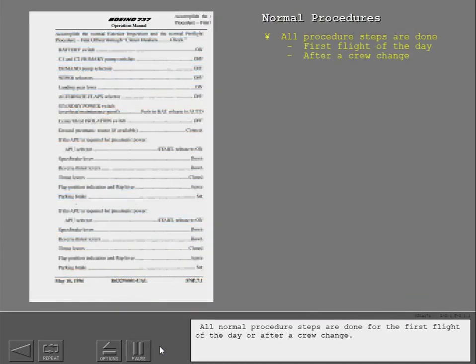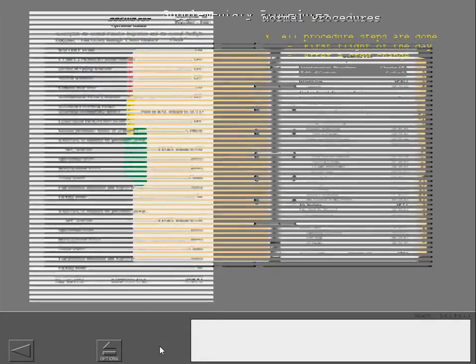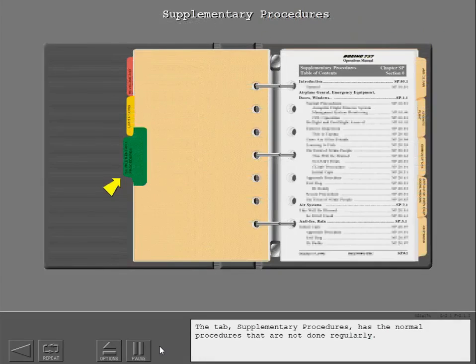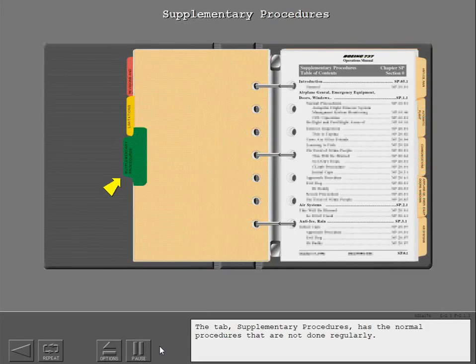All normal procedure steps are done for the first flight of the day or after a crew change. The tab supplementary procedures has the normal procedures that are not done regularly.